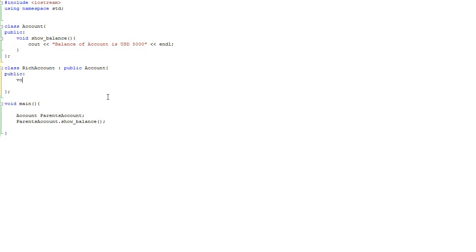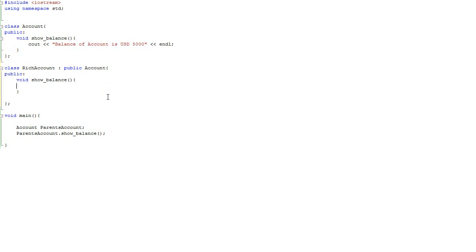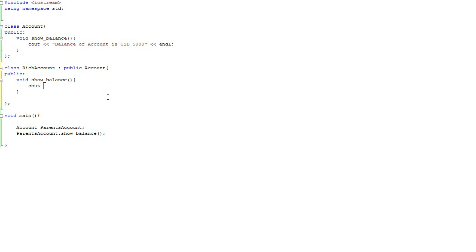Void show_balance. See that this is the very same function as in the parent class, but we want it to write different results. Balance of rich account is, say, one million dollars.